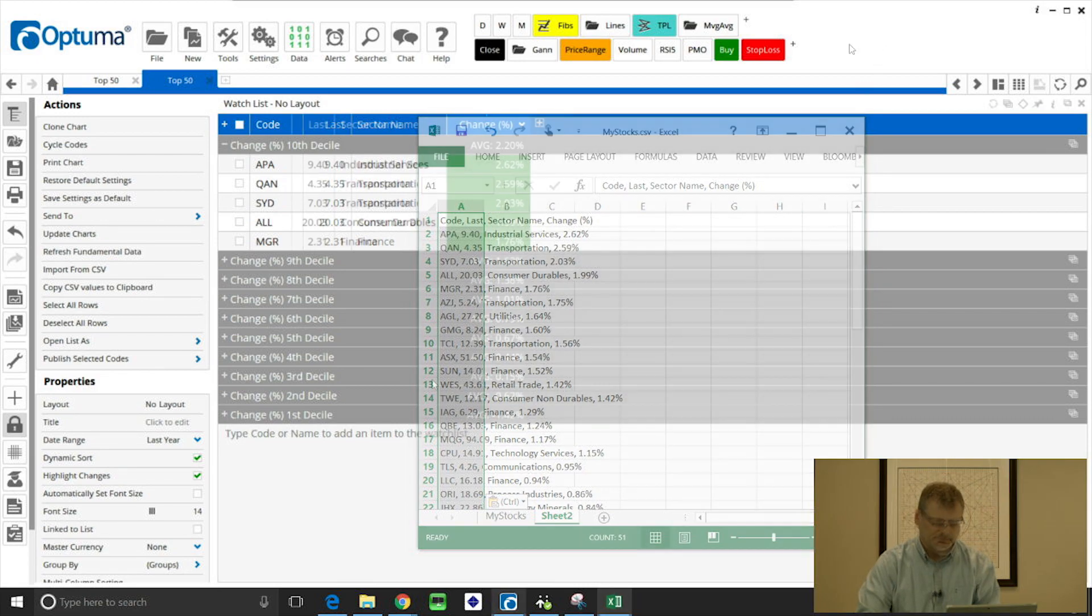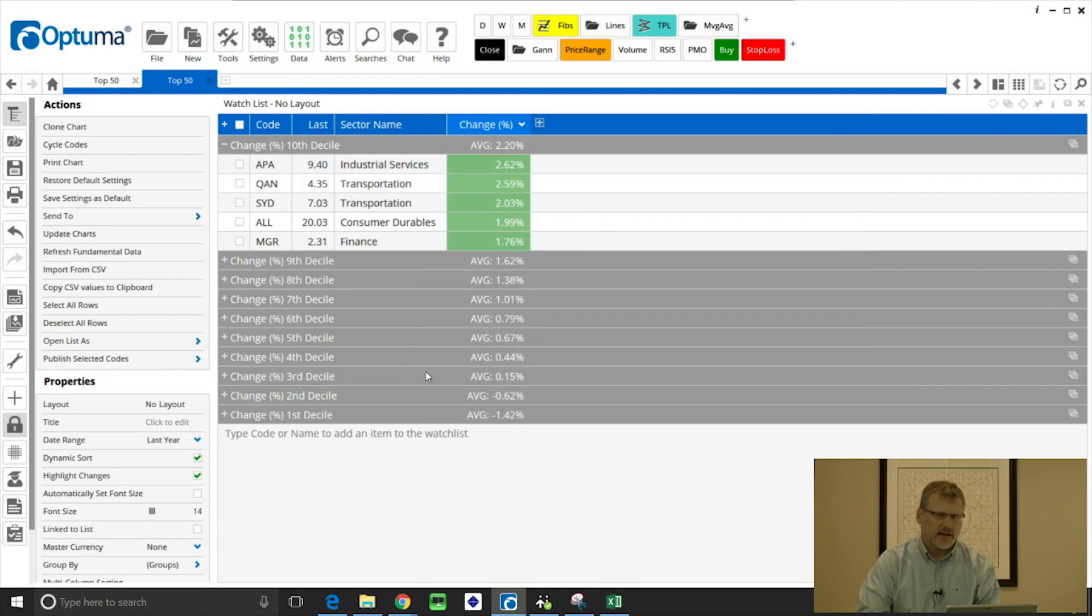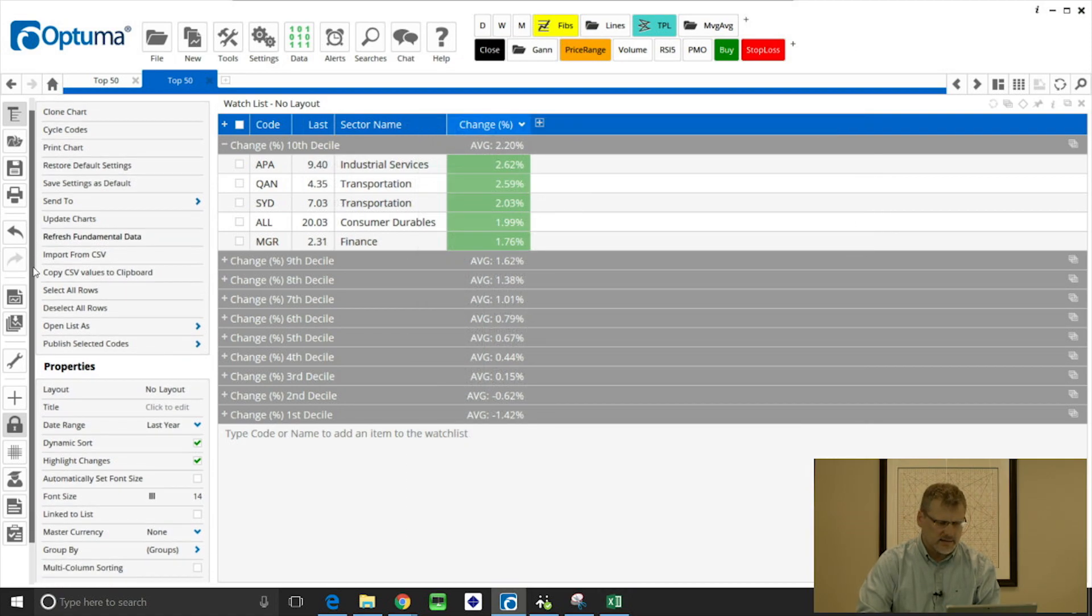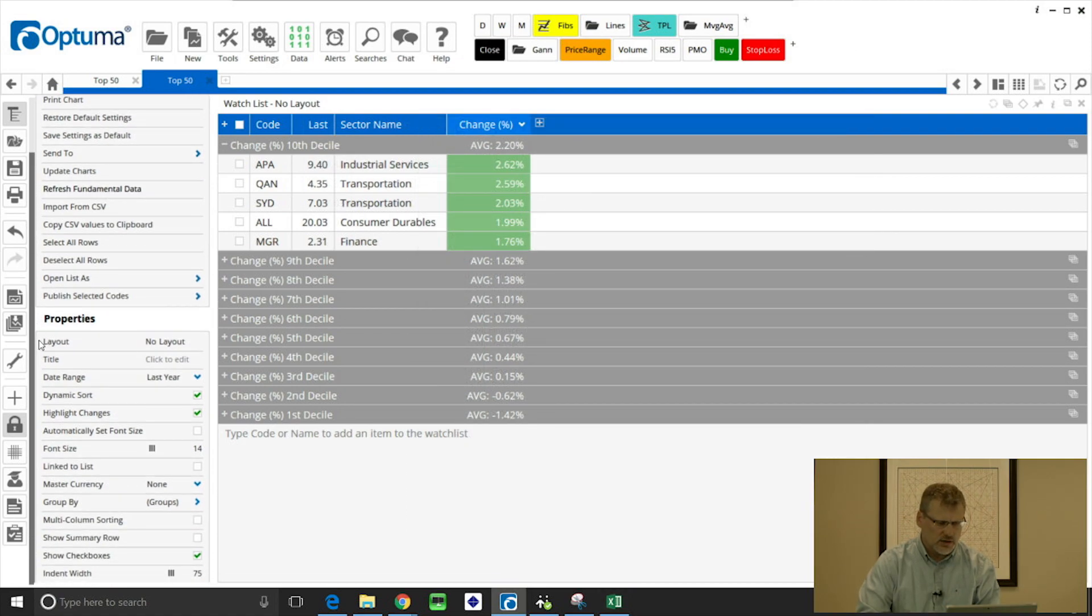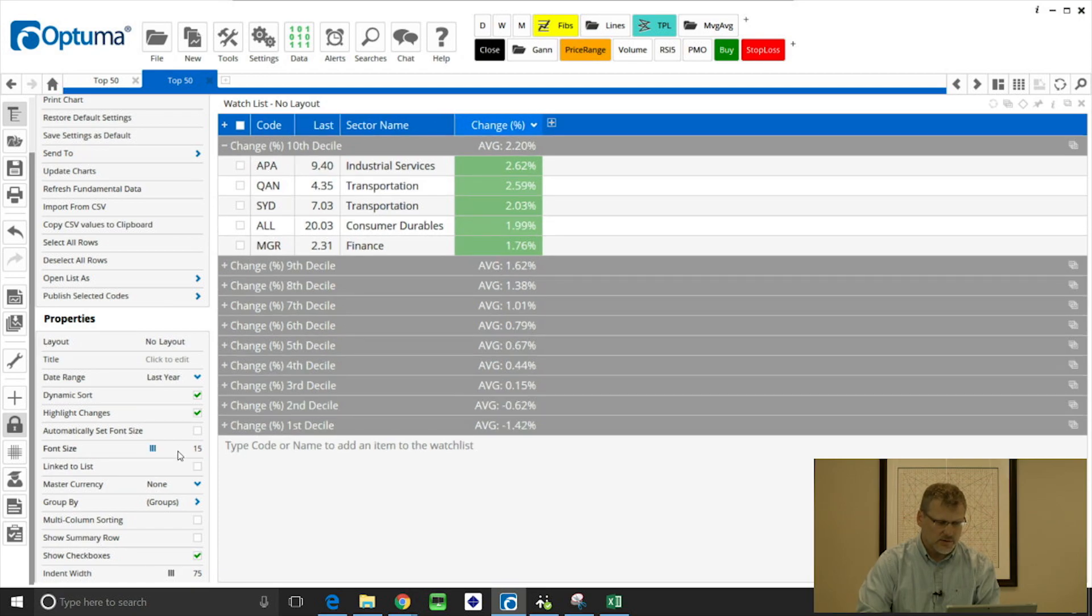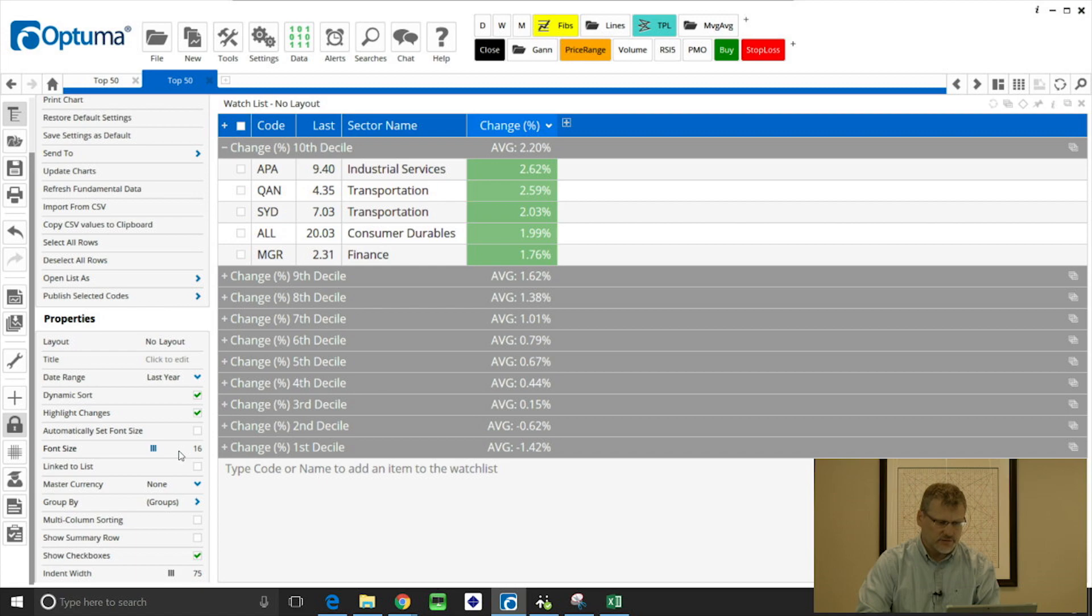Some of the other properties available in that section, if we scroll down a bit we can change the font size, so to make it easy to read or if you're printing these watchlists out.